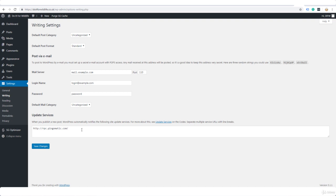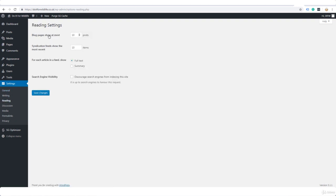Under Reading, blog pages show at most 10 posts. I think that's perfectly okay. People are scrolling down, I think 10 posts is enough before they go to the next page. Same with syndication feeds. For each article show full text, normally yes I would have that ticked. And search engine visibility, you don't want to tick this. You want to leave it unticked. Nothing changed there.